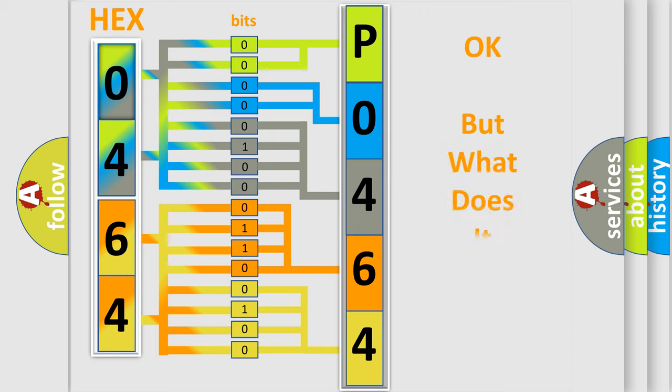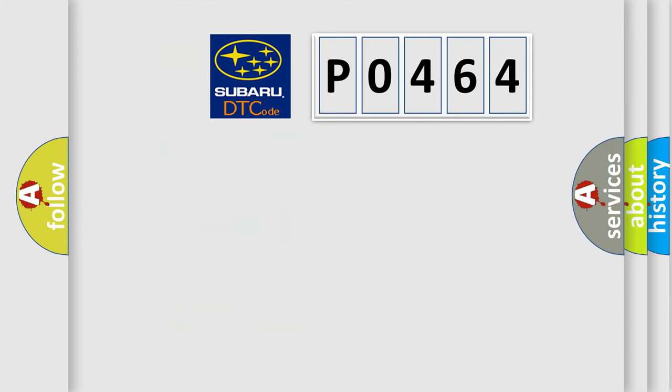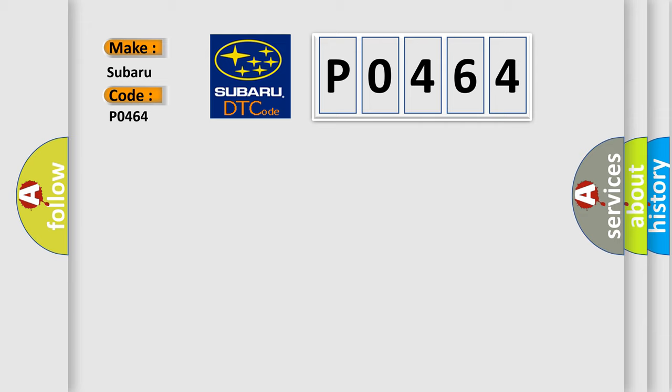The number itself does not make sense to us if we cannot assign information about what it actually expresses. So, what does the diagnostic trouble code P0464 interpret specifically for Subaru car manufacturers?